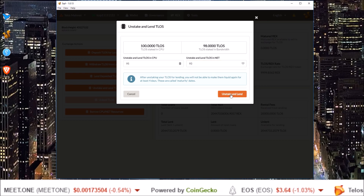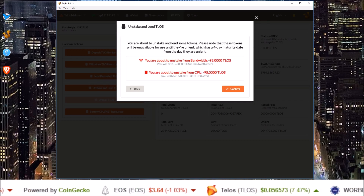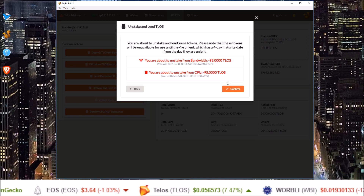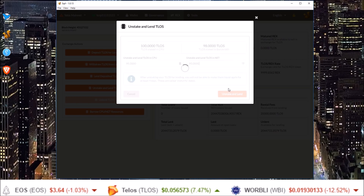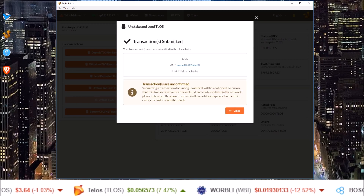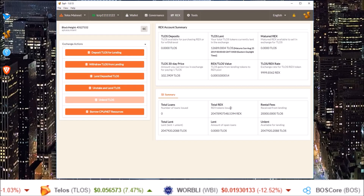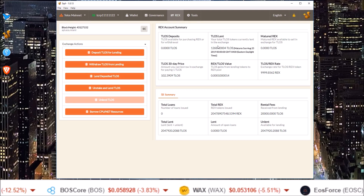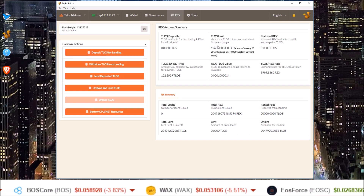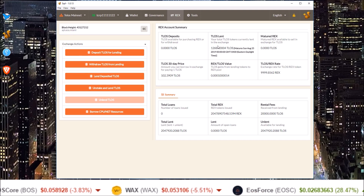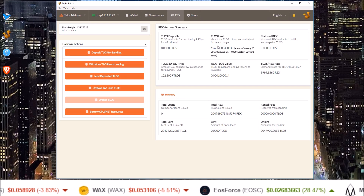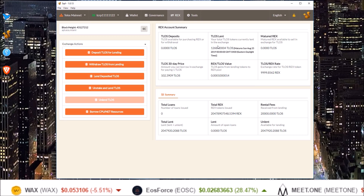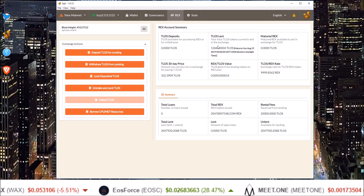Click Unstake and Lend — 93 from bandwidth and 95 from CPU — and confirm. My balance has already gone up. That's how you REX your Telos, both liquid and staked, using the Squirrel wallet.